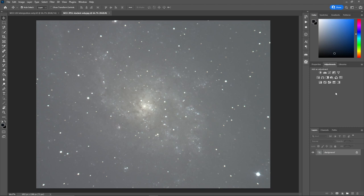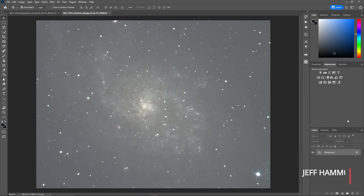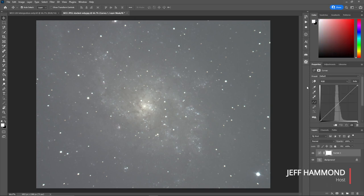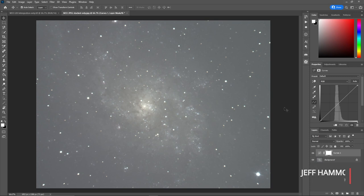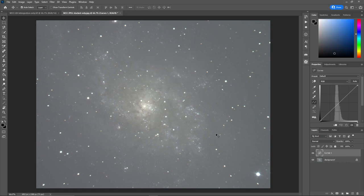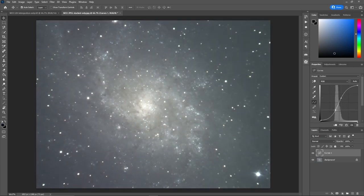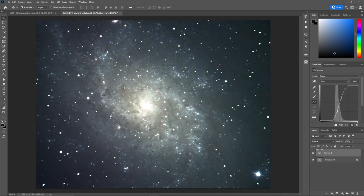And then what that'll give you is an adjustment window where you can pick adjustment layers that you would like to try. Or you can go to layer, new adjustment layer, and then you can pick your adjustment layer here. I like this way because I'm not too far from where I'm working over here. So what I'll do is I'll add a curve.